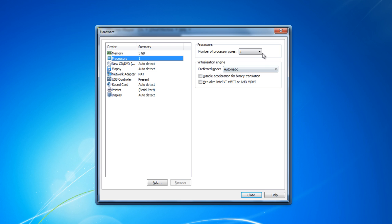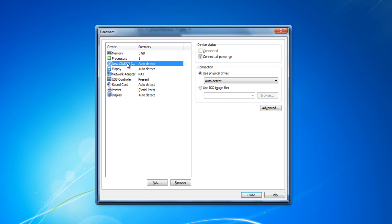Move over to the Processor option and keep the number of processors to 1. Now select the New CD-DVD option from the menu. Choose the Use ISO Image File option and browse for the ISO file on the desktop.